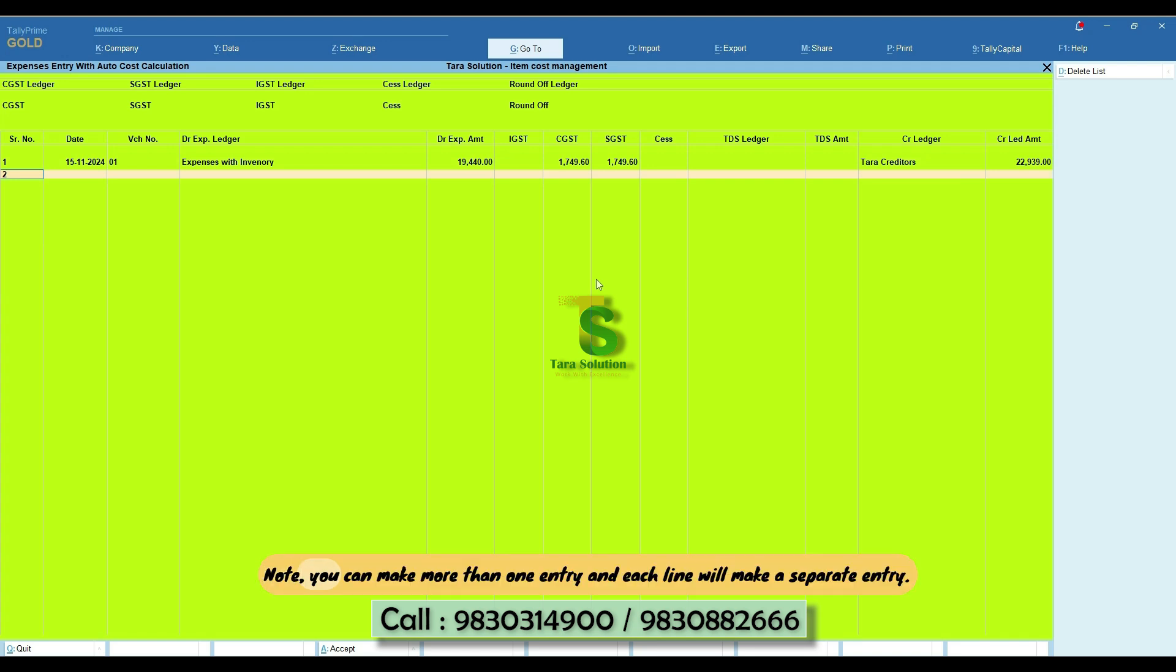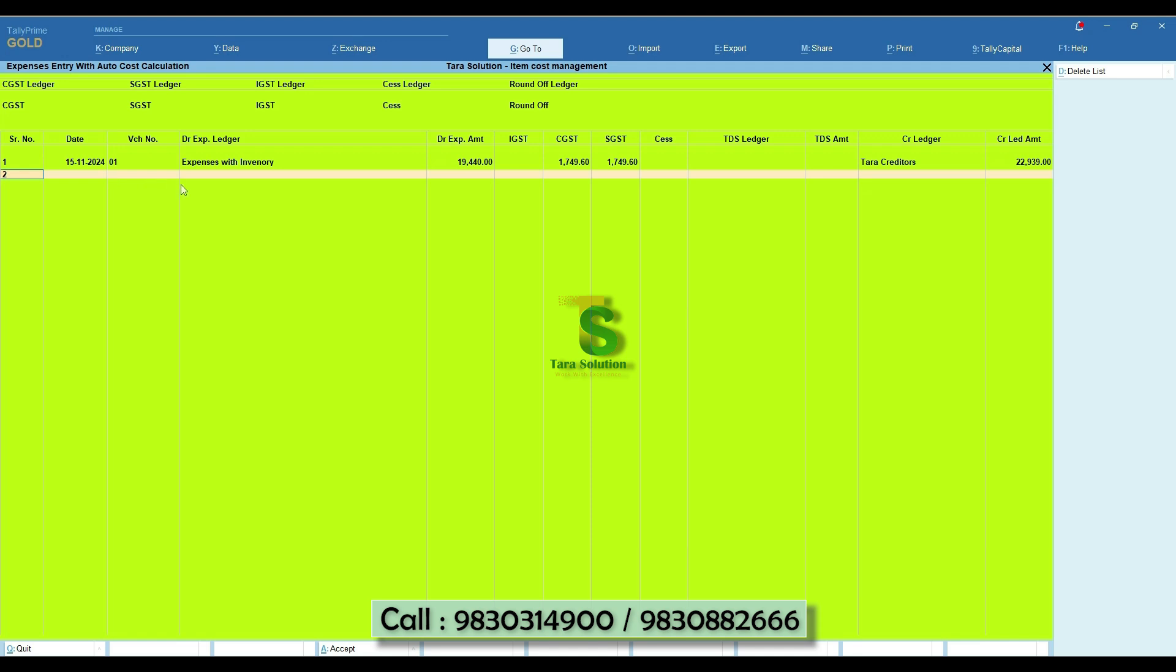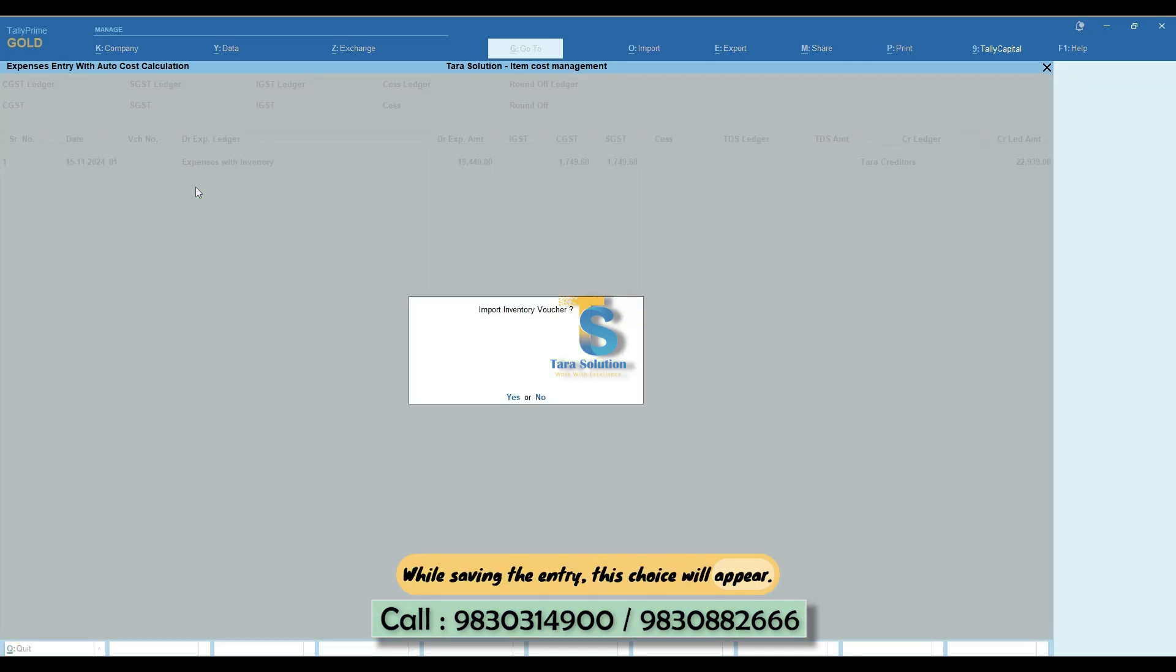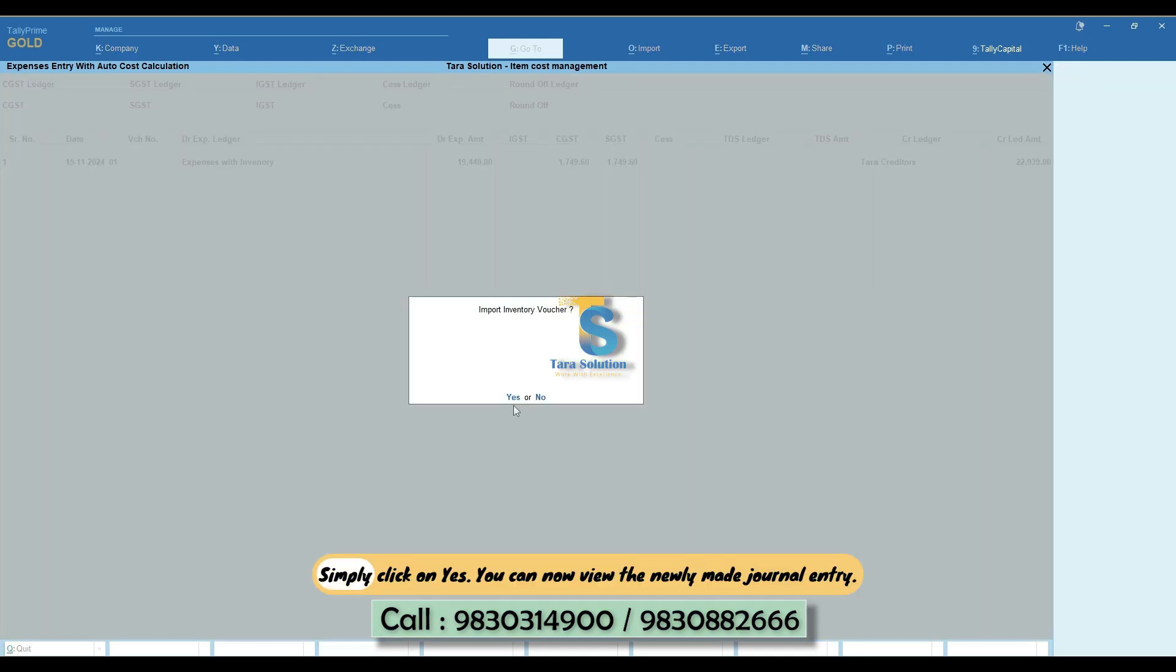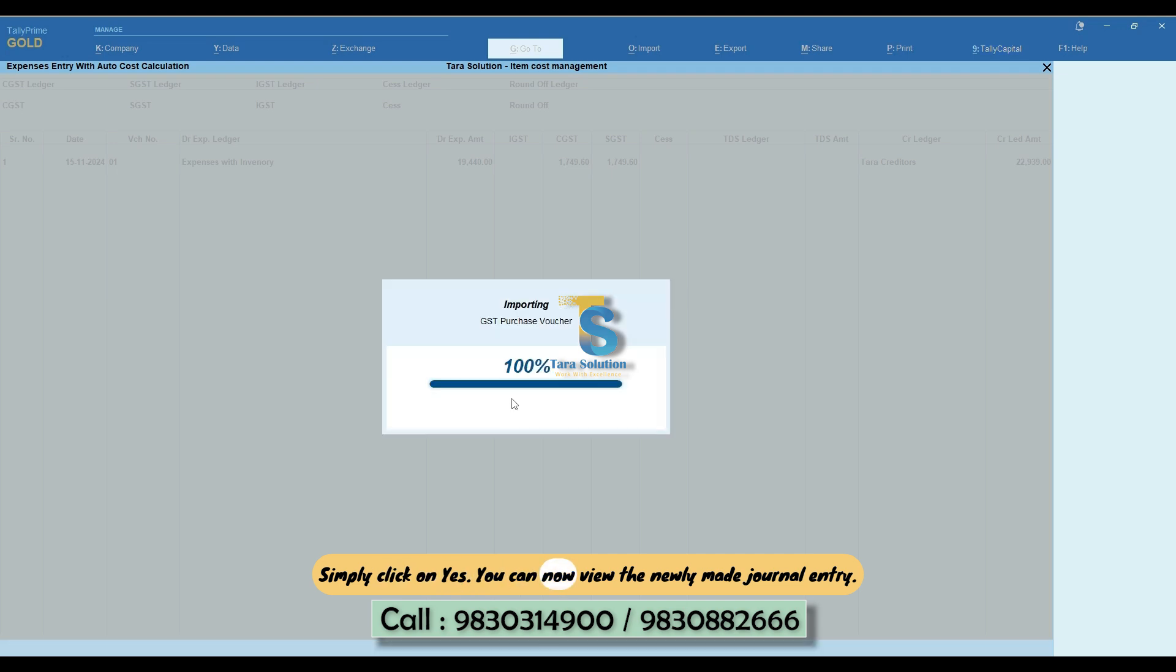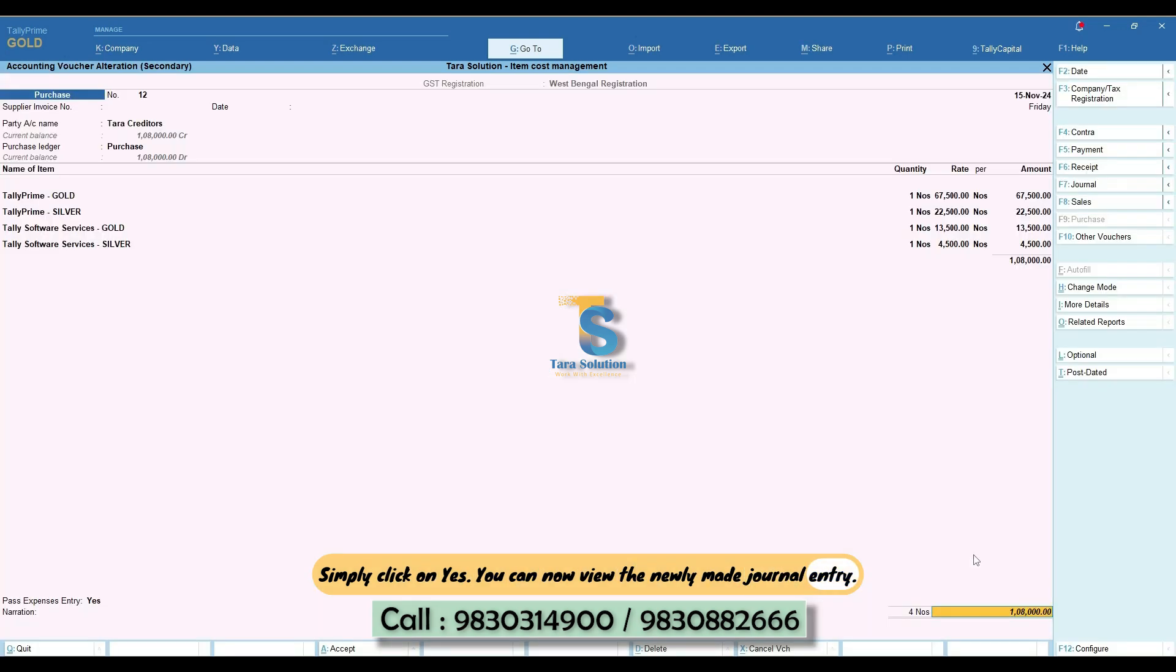Note, you can make more than one entry and each line will make a separate entry. While saving the entry, this choice will appear. Simply click on Yes. You can now view the newly made Journal Entry.